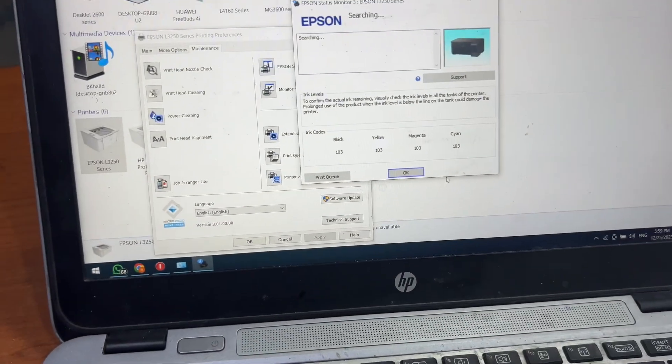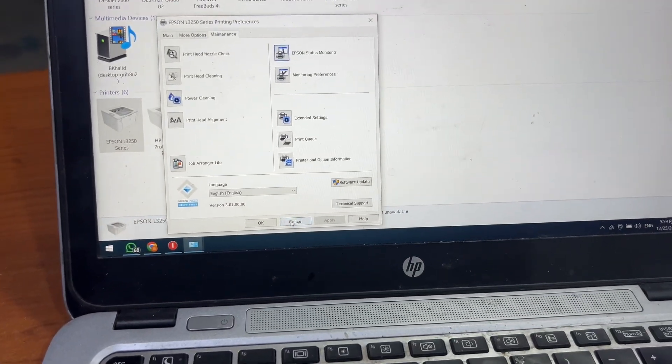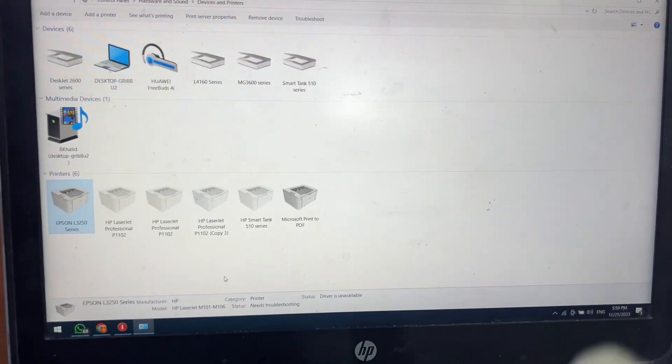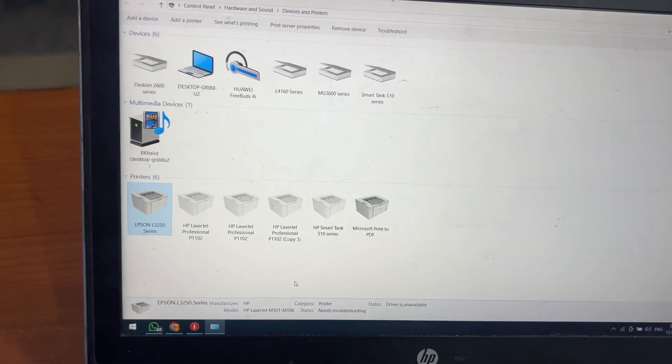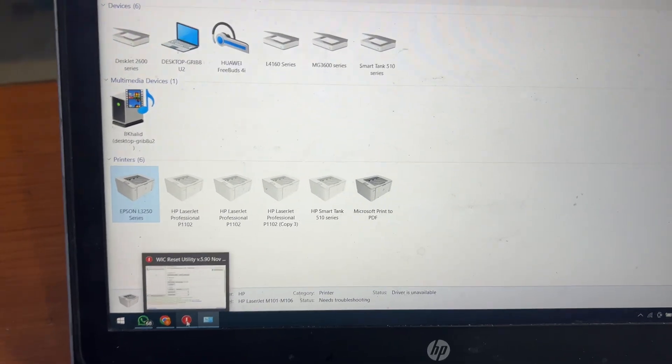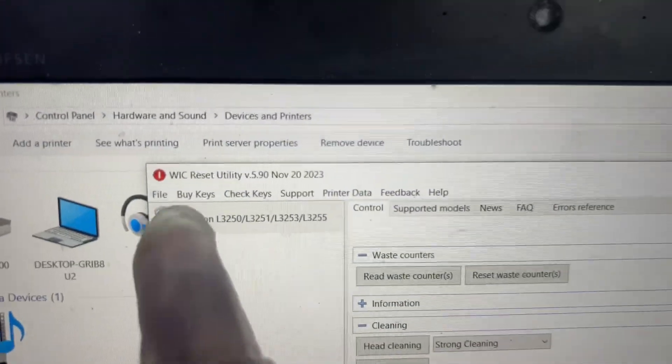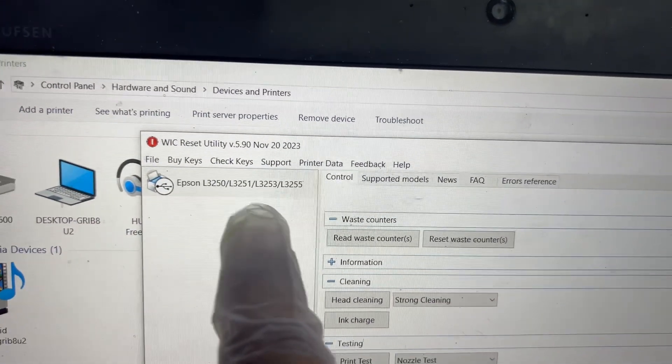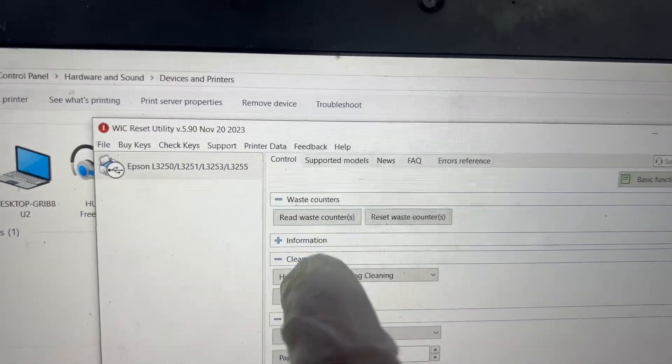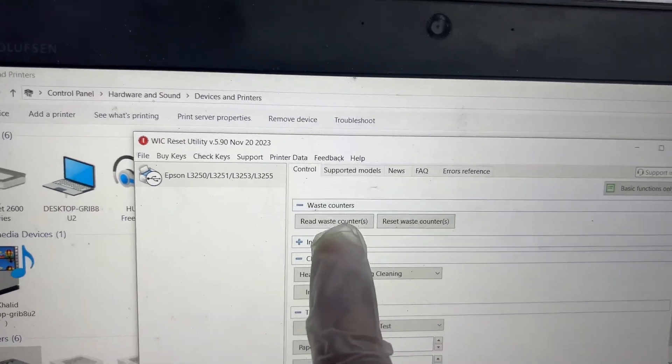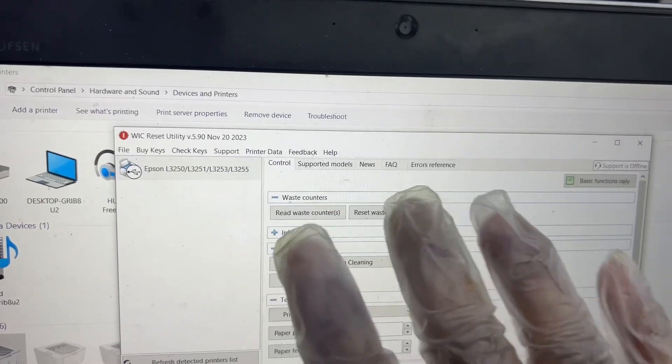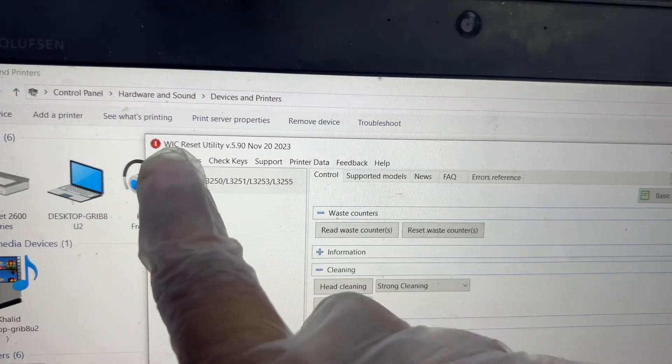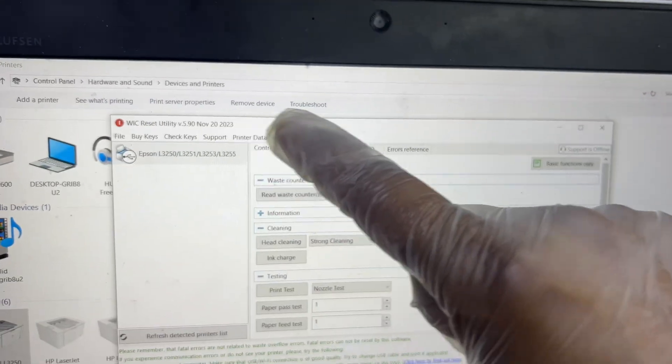To reset the ink pad, there are two methods. One method uses an application named WIC Reset Utility. This WIC Reset Utility can reset the ink pad waste counter 20 percent—it will remain full 80 percent. This is very easy to use; just download from Google WIC Reset Utility and it will show this interface.